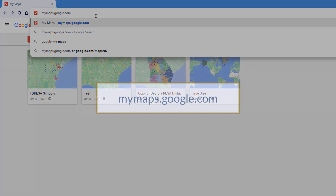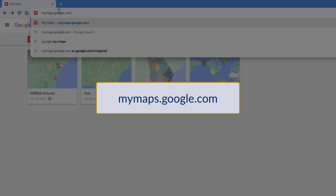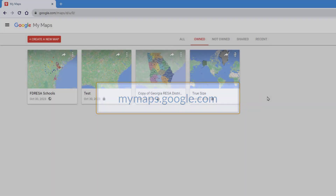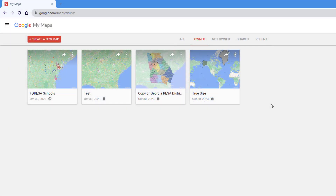So how do you get there? You can access it by going to mymaps.google.com. You'll be greeted by the landing page, and the My Maps interface is pretty easy to learn even for newbies.